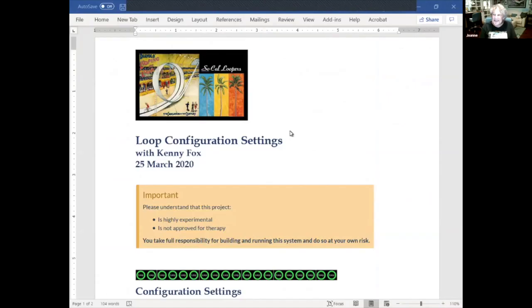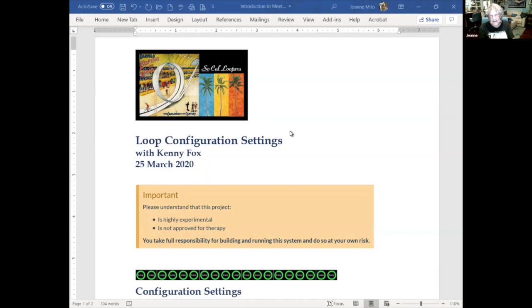Welcome, this is Wednesday Night with Kenny and Glenn and Cassidy in the background. This is our second presentation to help us understand and reinforce what we already know. Disclaimer: this is highly experimental and is not approved for therapy. You take full responsibility for building and running your system and do so at your own risk.